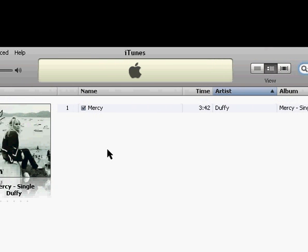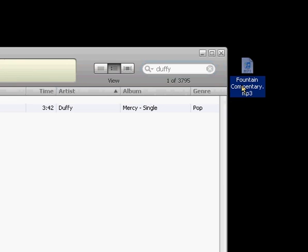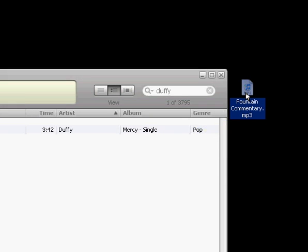The last way would be if you have a file that you got by some other legal means. This one is commentary for the movie Fountain that I got off of Darren Aronofsky, the director, his website. He had it available for download.